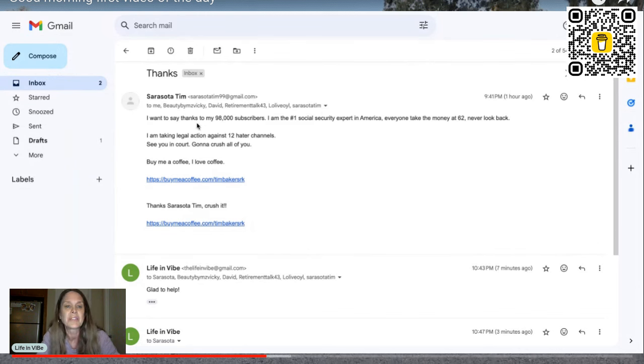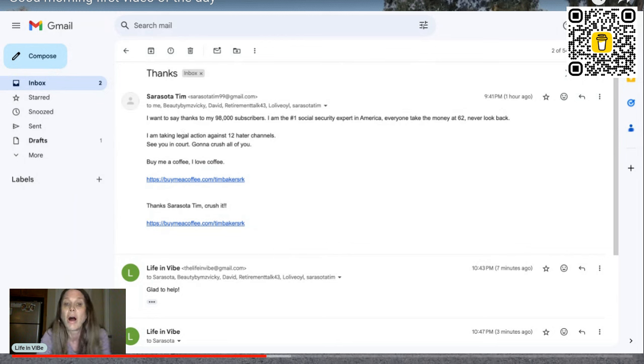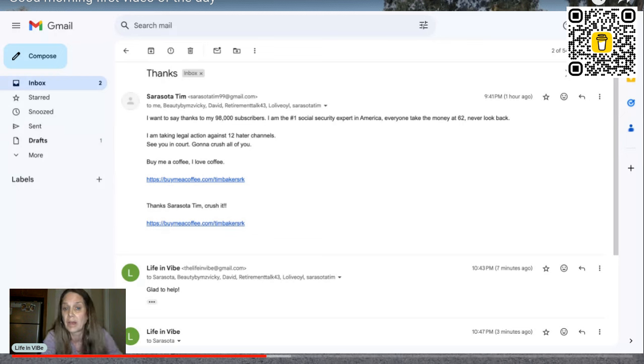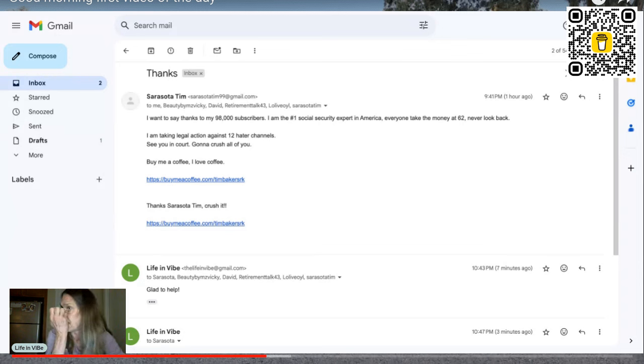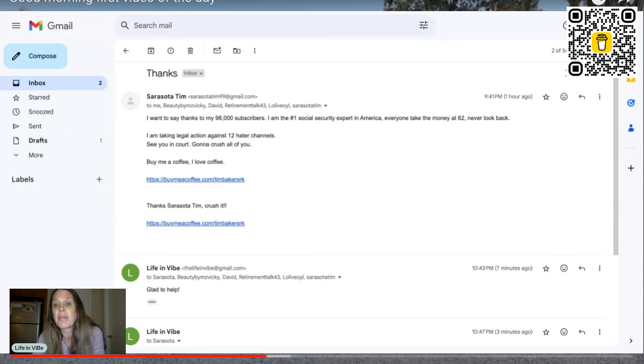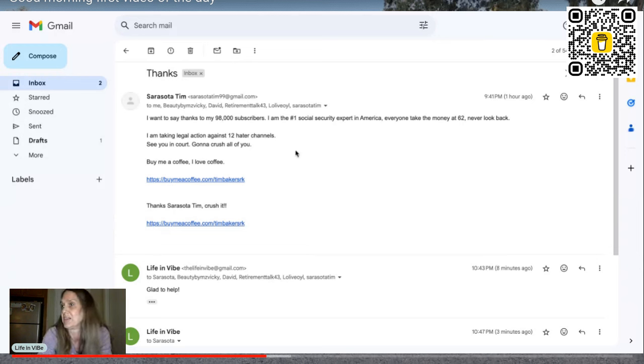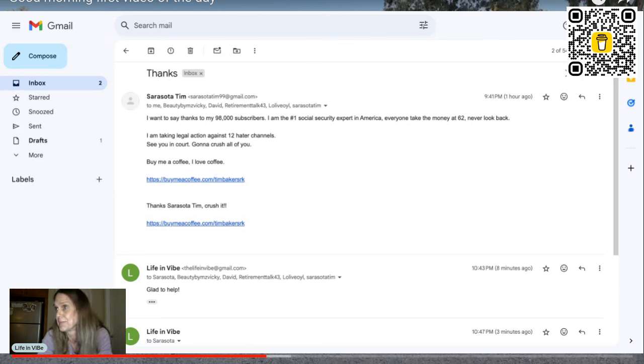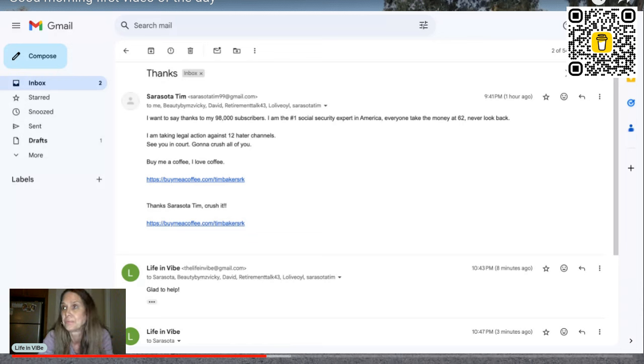And so this is what he says. I want to say thanks to my 98,000 subscribers. I am the number one social security expert in America. Well, you know what? I think that may not be true. So this is interesting. I guess we could contest that in the lawsuit. Everyone take the money at 62. Never look back. I am taking legal actions against 12 hater channels. See you in court. Going to crush all of you.